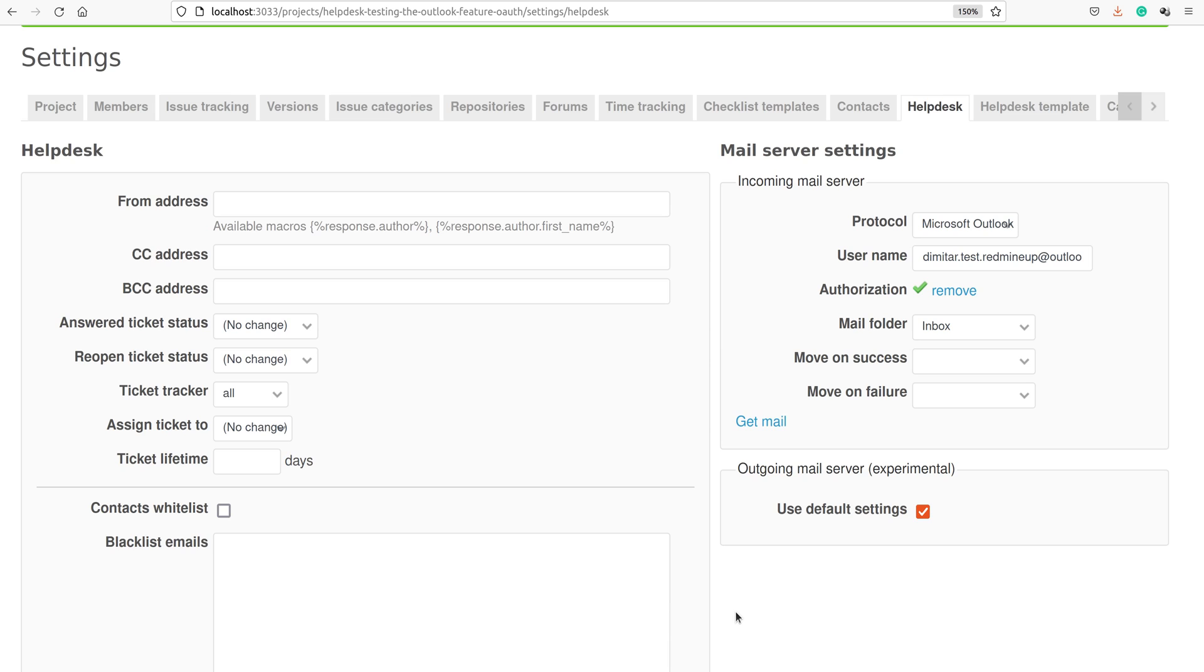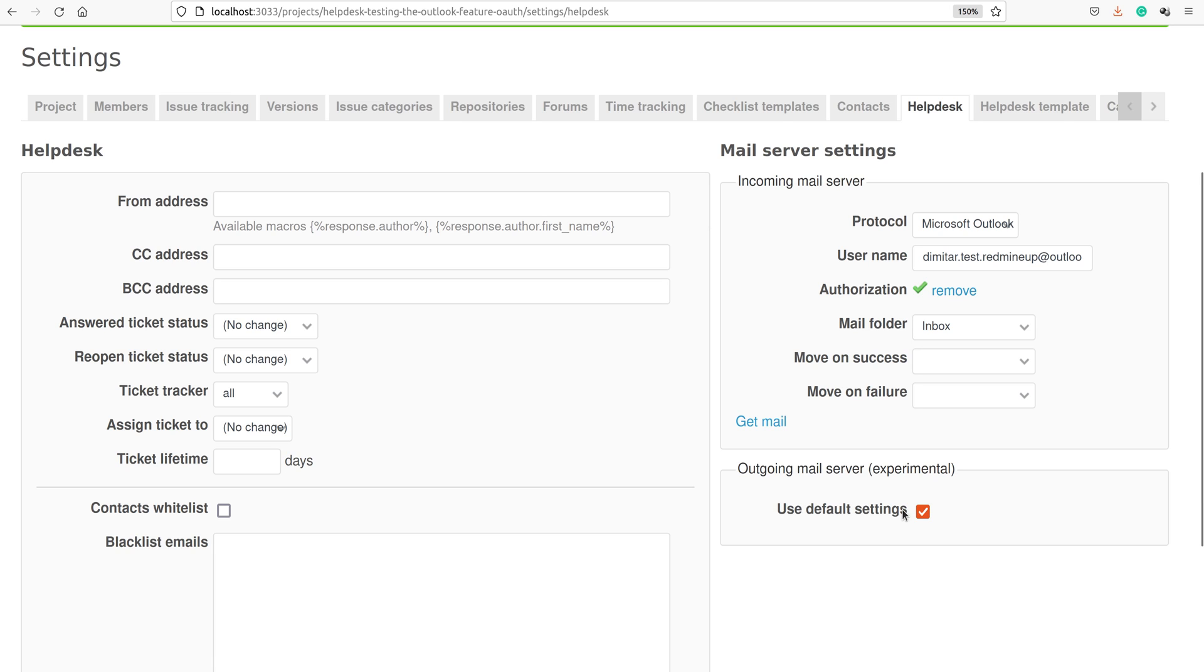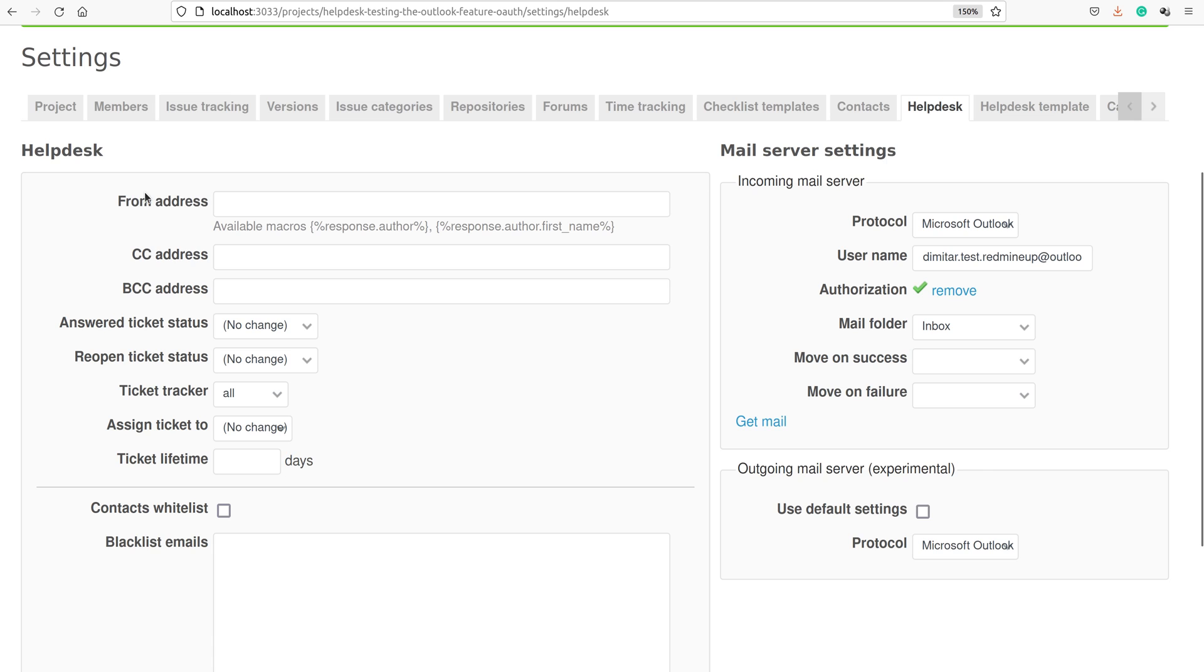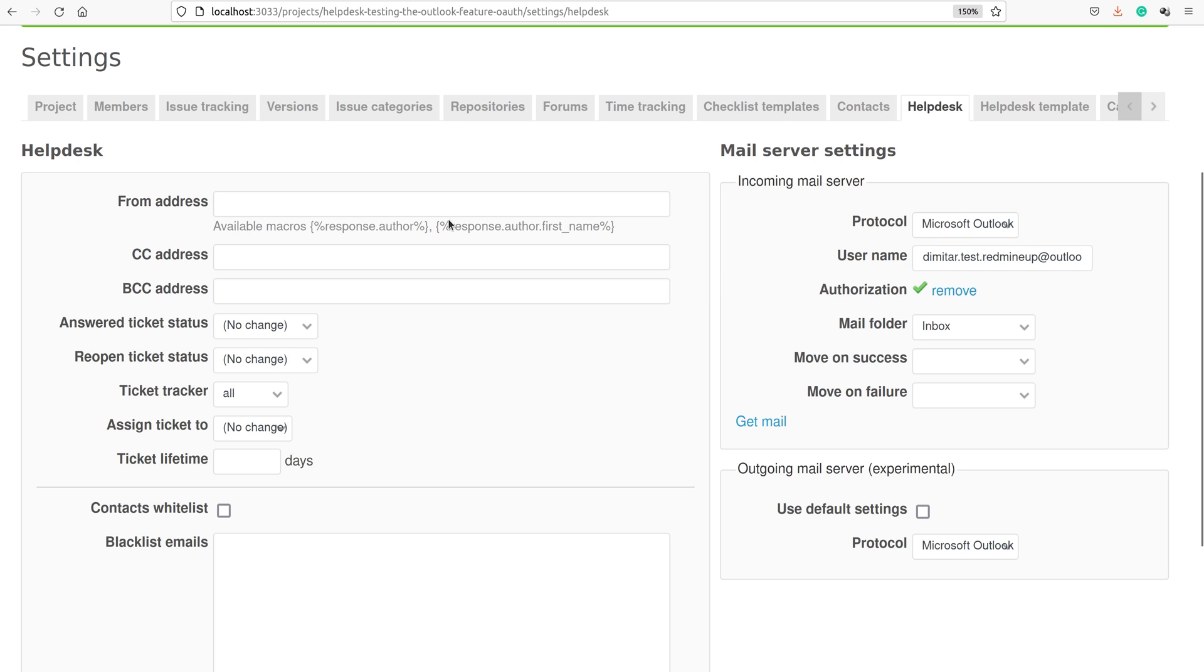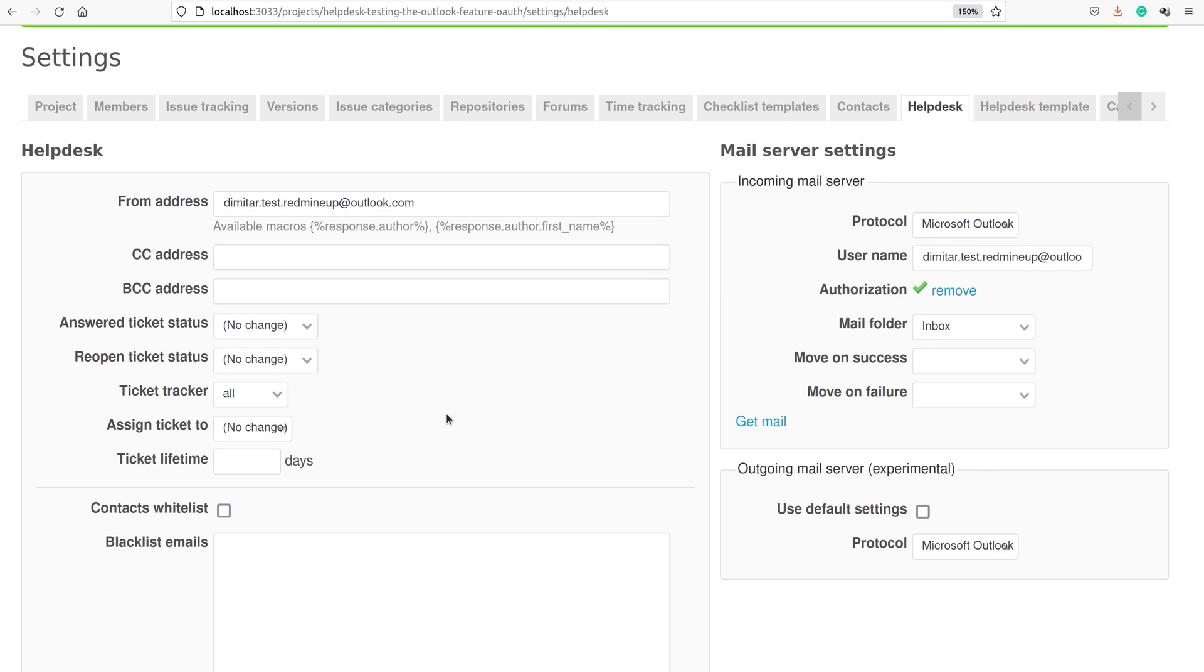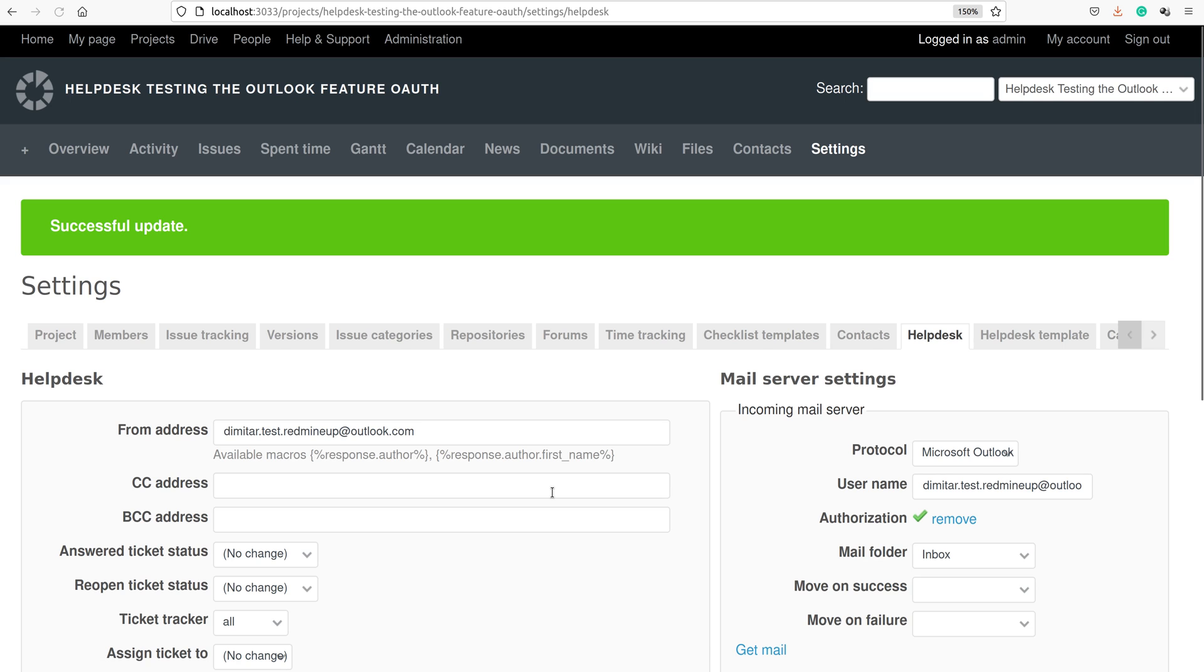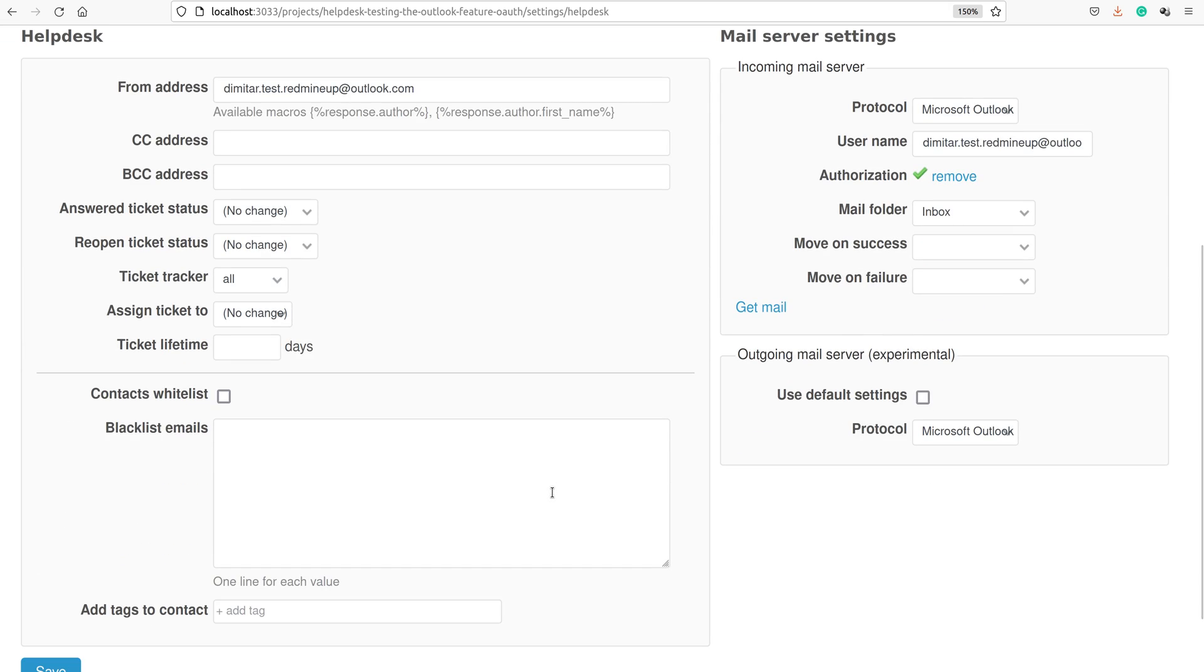The next thing that we have to do is to set our outgoing mail server settings. There are some simple steps that have to be done here. We unchecked the default settings. Now on the protocol, we select again Microsoft Outlook. Here one very important step as well is to set the from address to be the same as the address here. We just copy it and paste it here. We save our changes now. We are actually done with the settings. Everything is set.